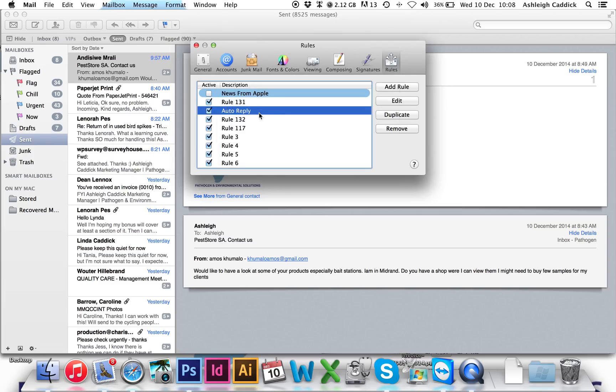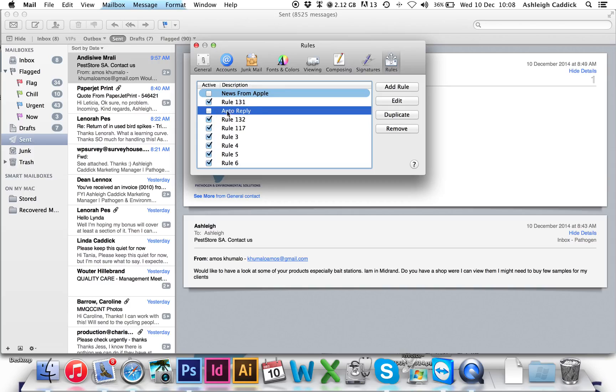Once it's in your rules, you can uncheck it and check it on just before you leave the office on holiday. And in that case, get it ready, set up.